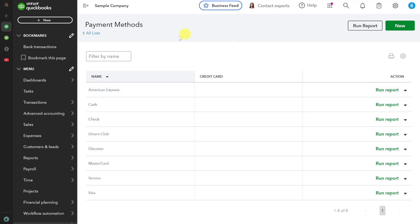That is how you can record Venmo transactions in QuickBooks. I hope this video was helpful — please like this video and subscribe to my channel.